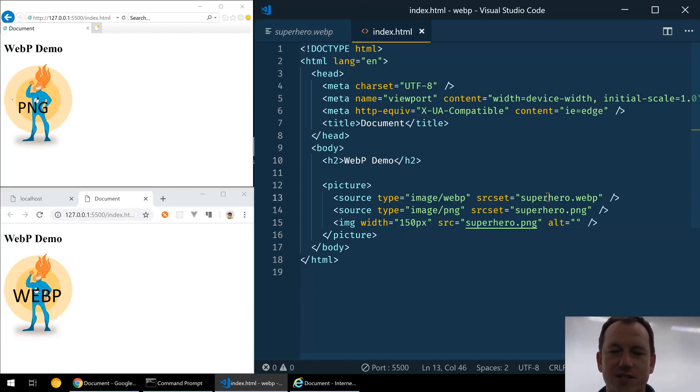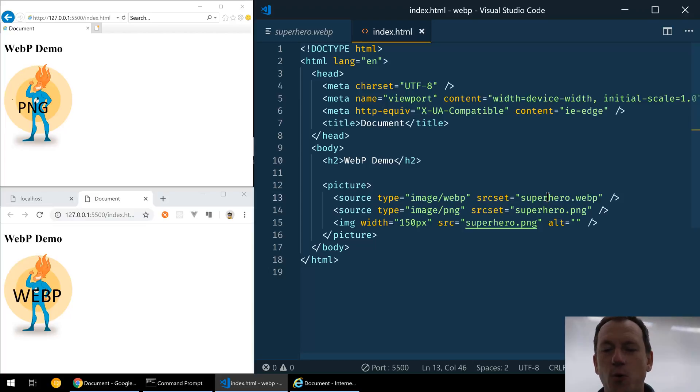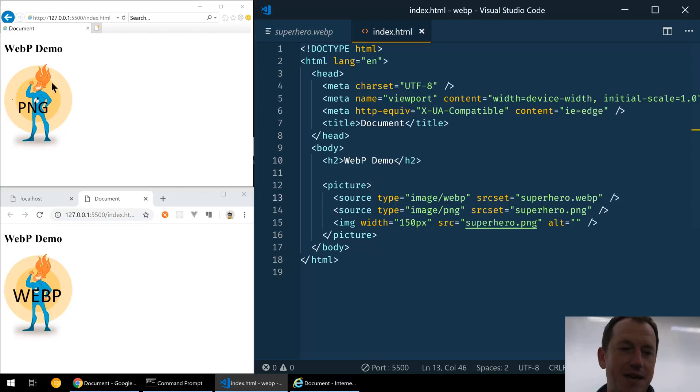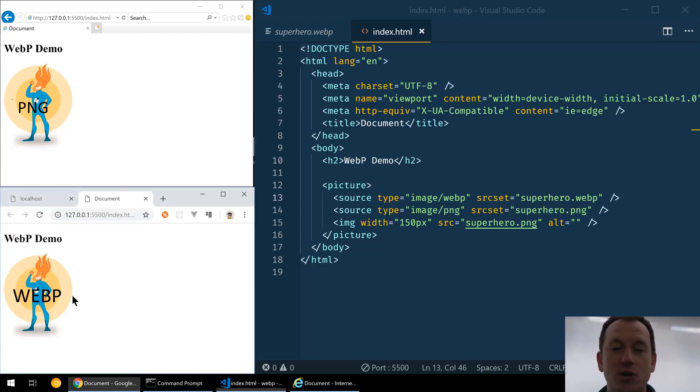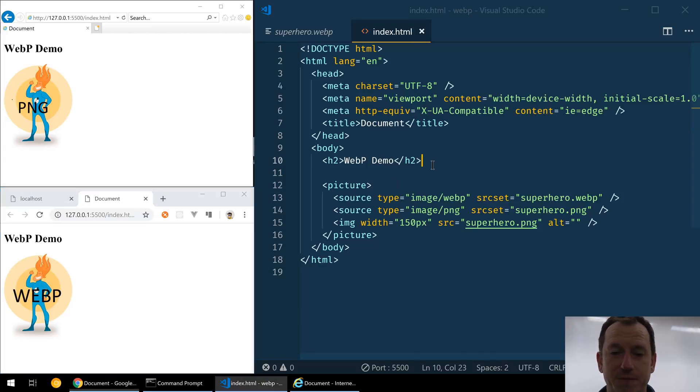So that should give us compatibility with all modern browsers and then the fallback of the PNG for older browsers. As we can see up here in Internet Explorer, we're now getting our image coming up and we can see it's the PNG in there, and Chrome is still using the WebP version.